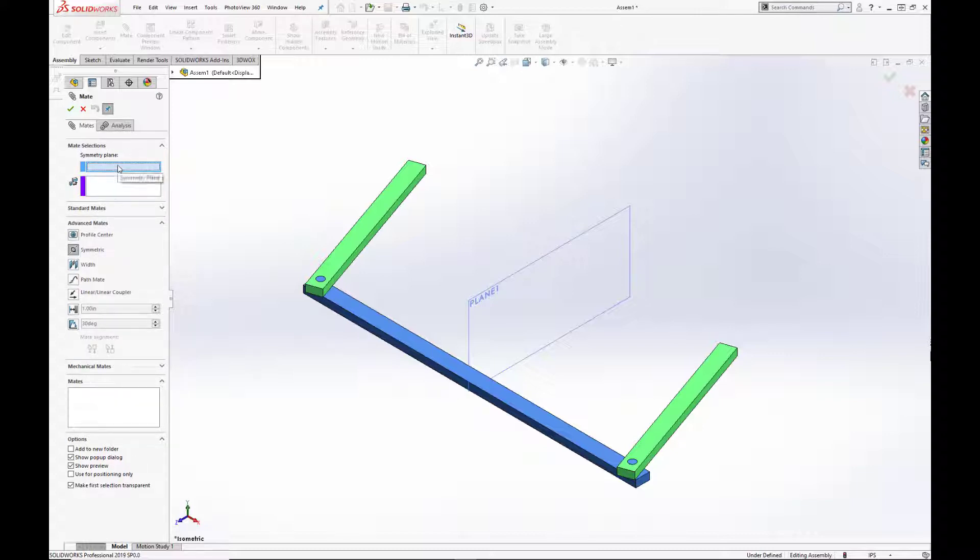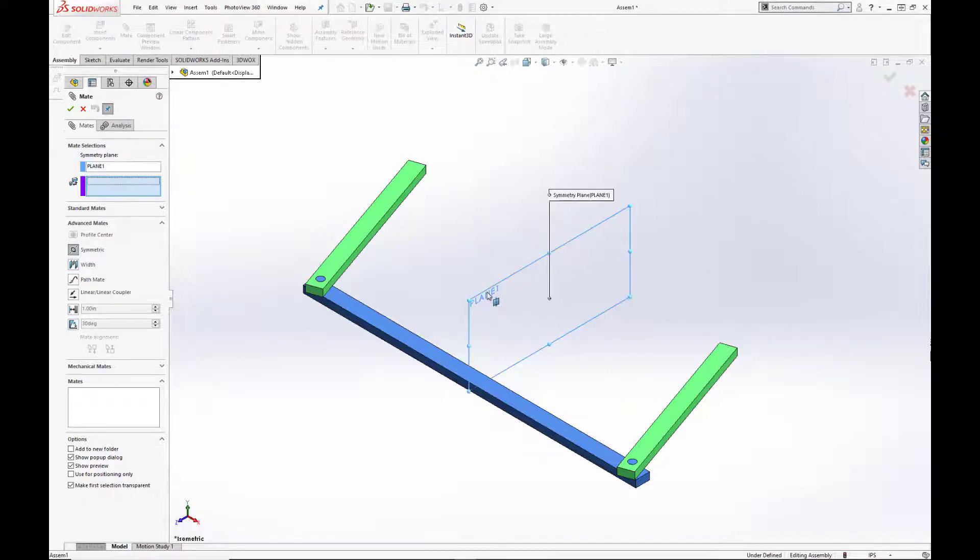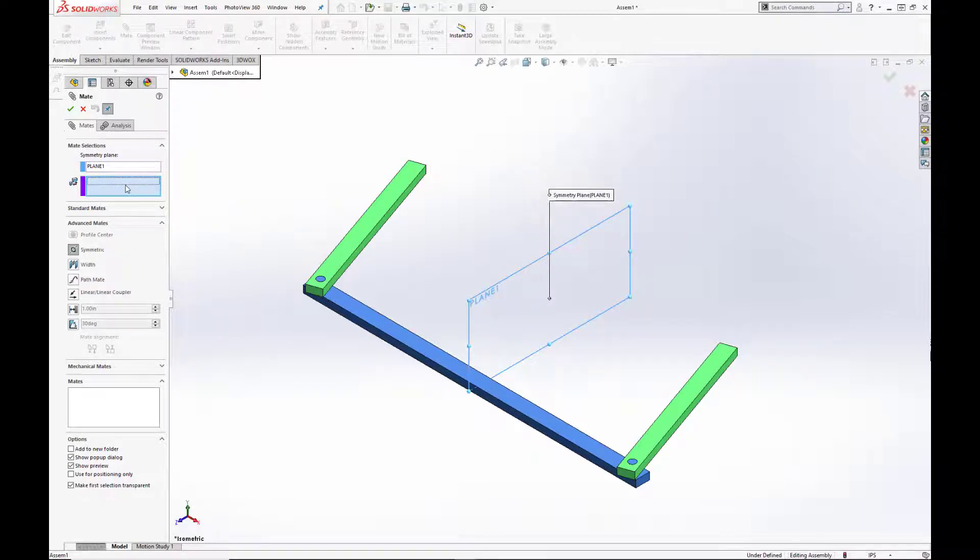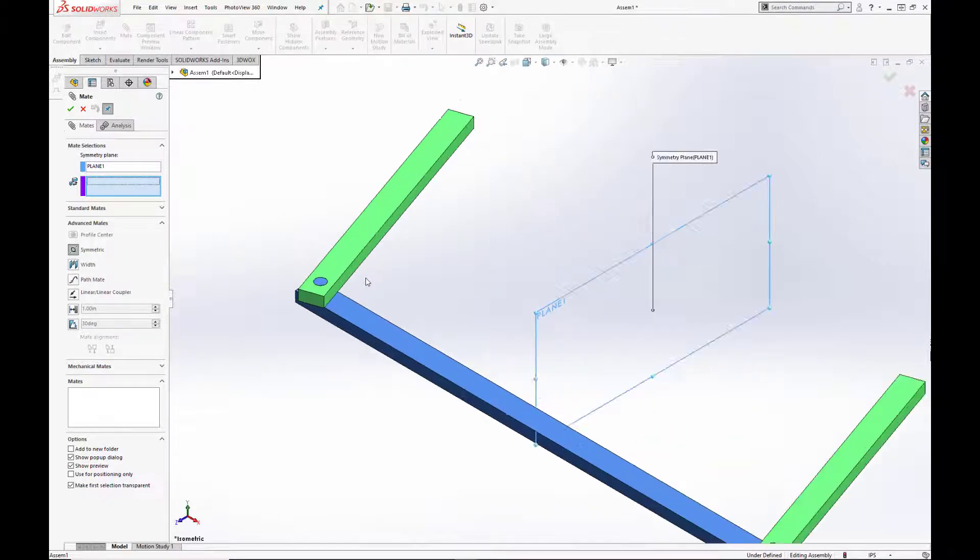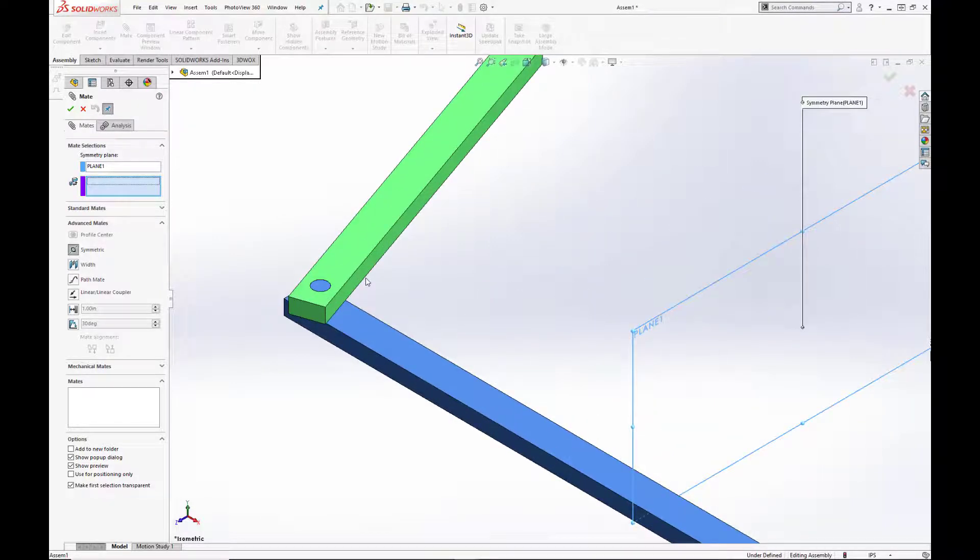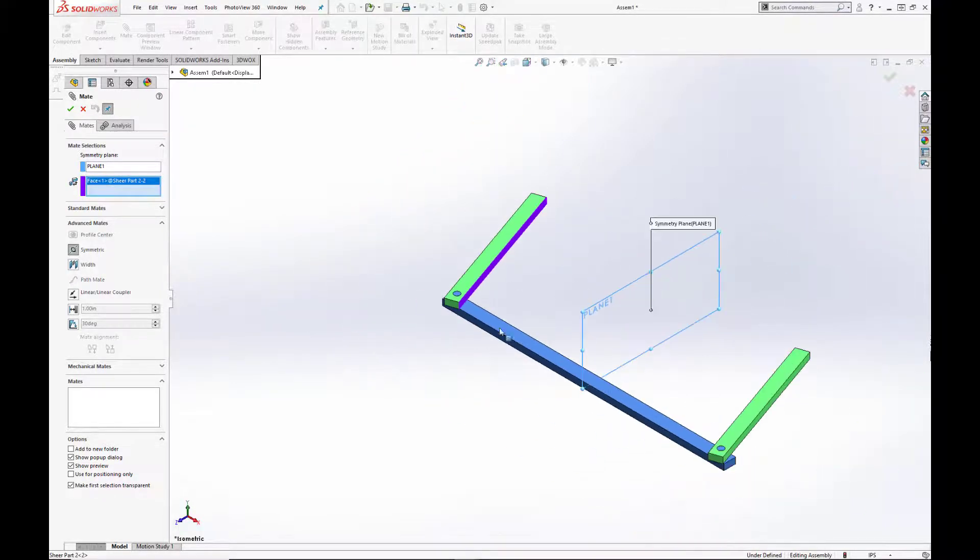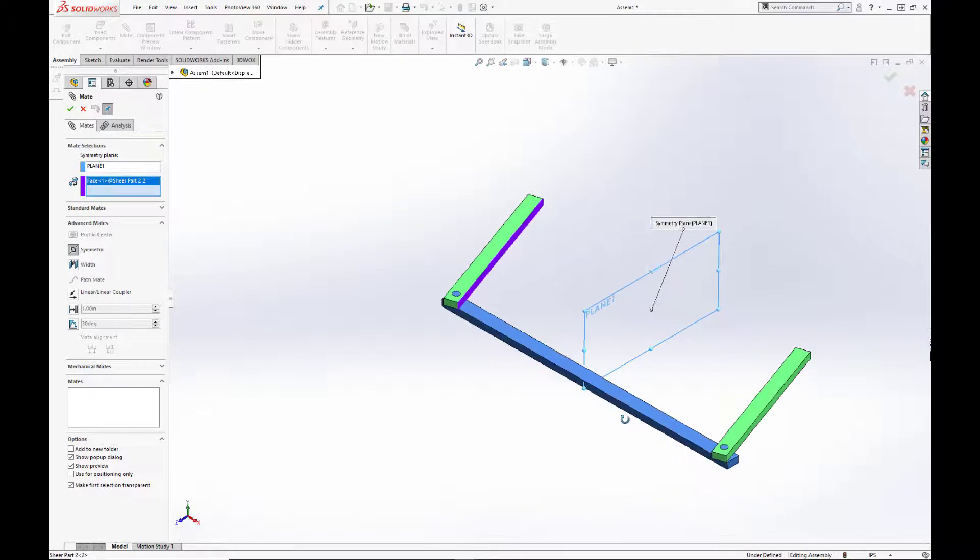First we select the symmetry plane, in this case plane 1. Then we select two faces that we want to be symmetrical about the plane. In this case we'll pick the two interfaces of the green arms.